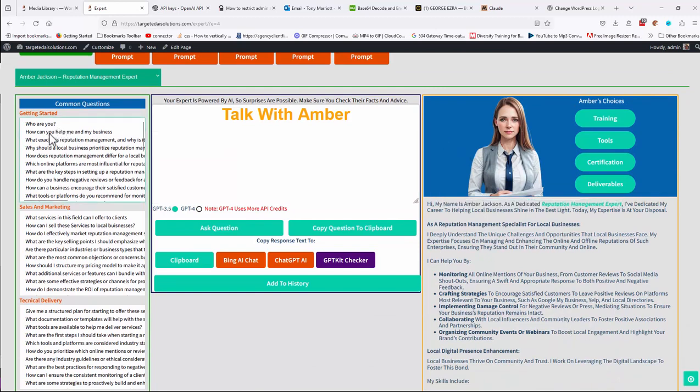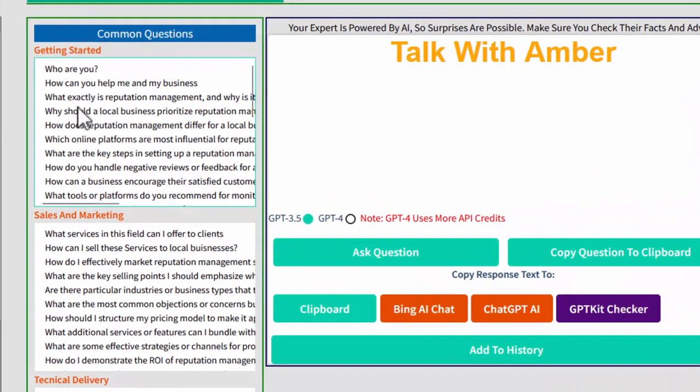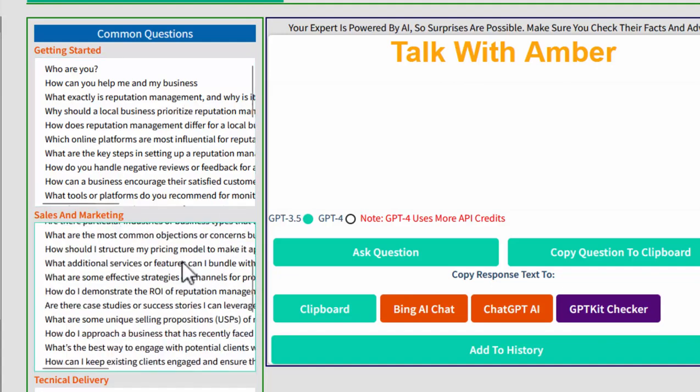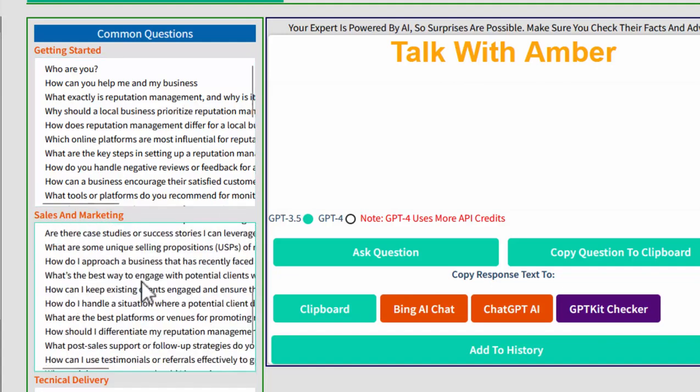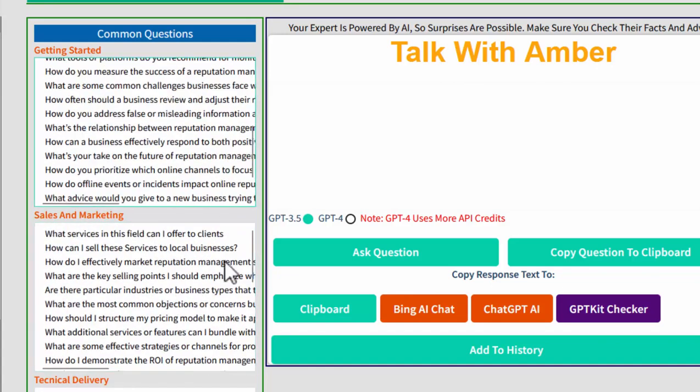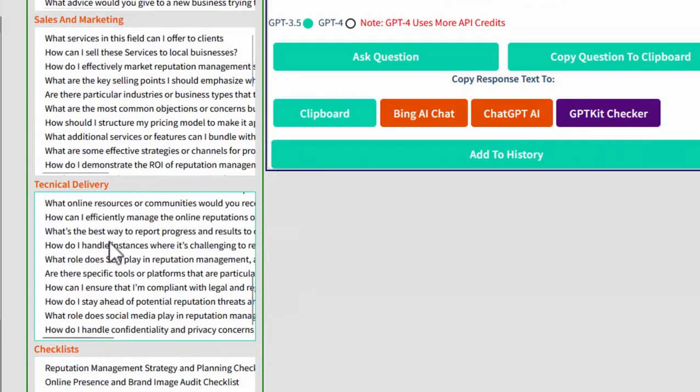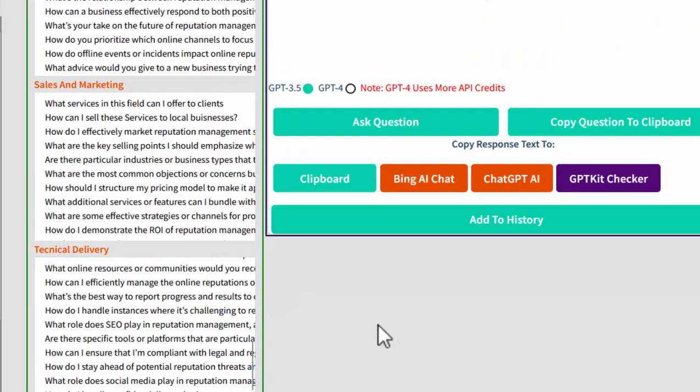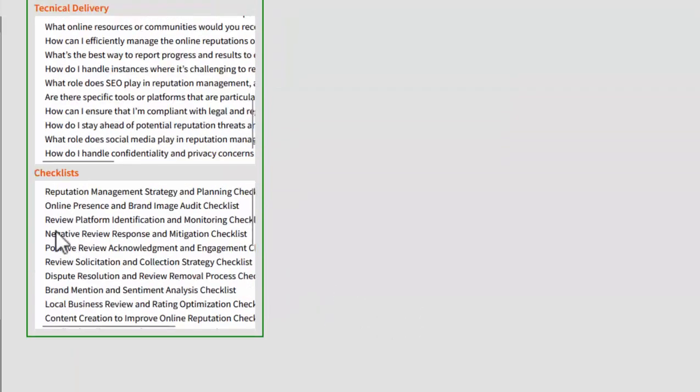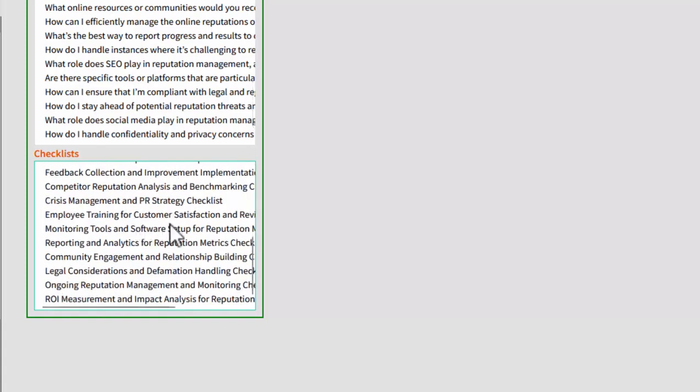On the left hand side, you will see some common questions that are already in place for you. Who are you? What exactly is reputation management? And there's a sales and marketing section with a load of questions and prompts on. You've got a technical delivery section, which will have some pre-made questions. These are all just to get you started.